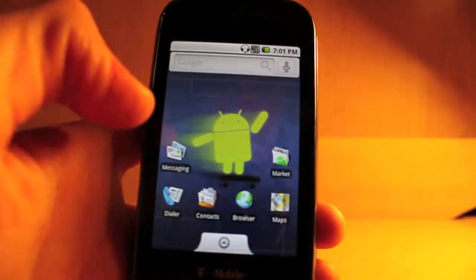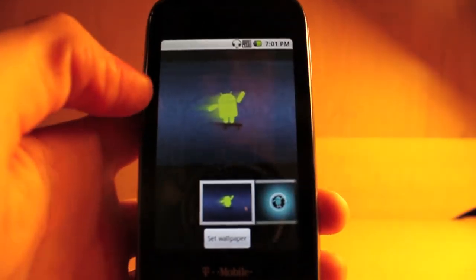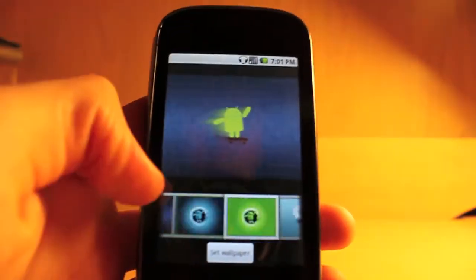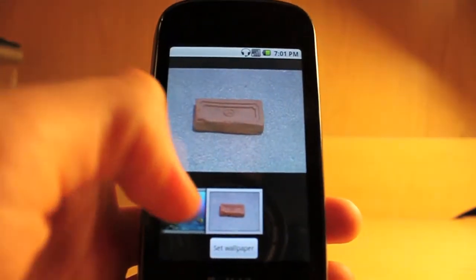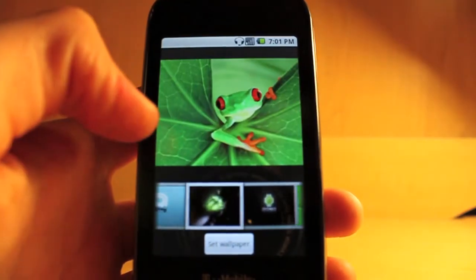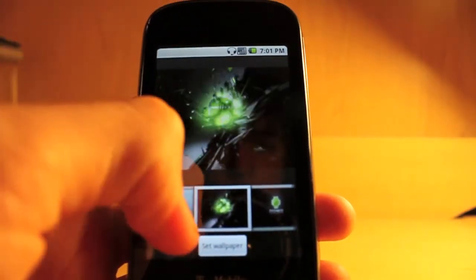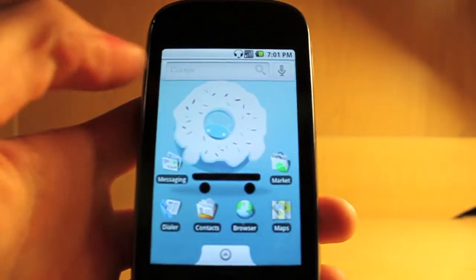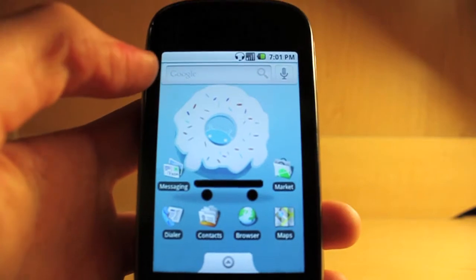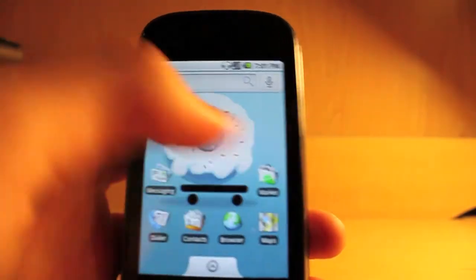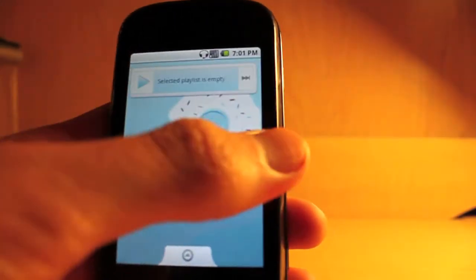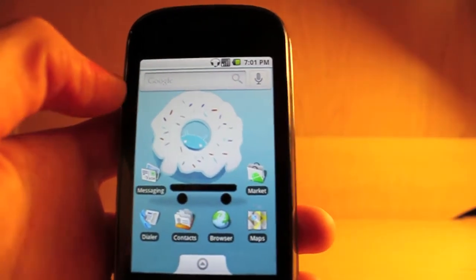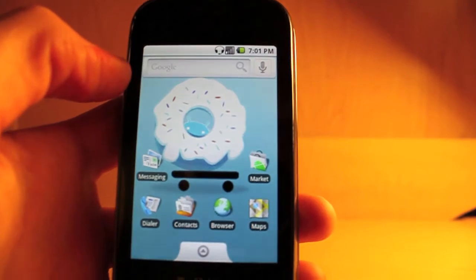It comes with all the Cyanogen wallpapers, so just all the basic ones that he's included probably since his first ROM. Just set it as your wallpaper. And they all match nicely with the icons and everything if you've never seen them before.